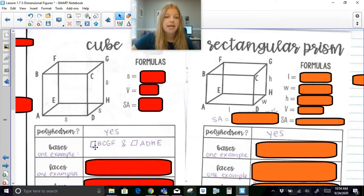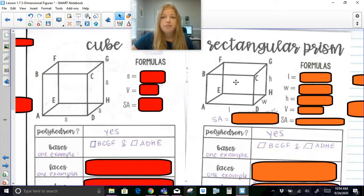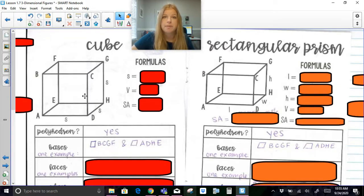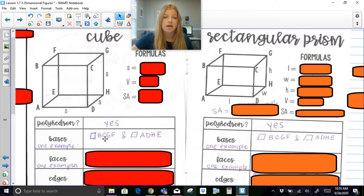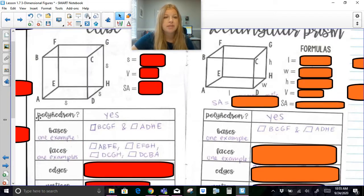Technically a cube and a rectangular prism have three sets of opposite sides that are parallel to each other. For example, quadrilateral BCGF and ADHE could be the bases, referring to top and bottom. You can also say that ABFE and CGHD are bases. Faces would be everything else — two of the faces are already listed as bases, and the rest are the remaining faces.